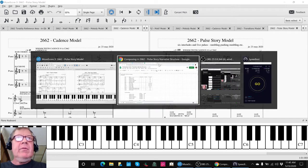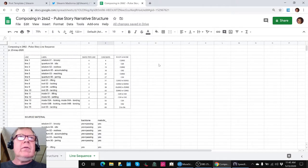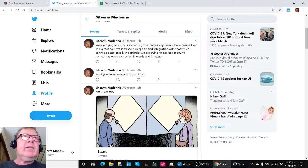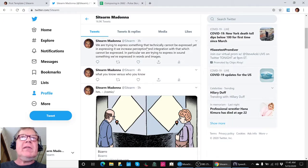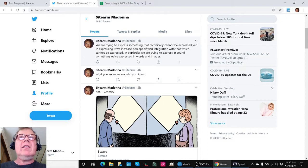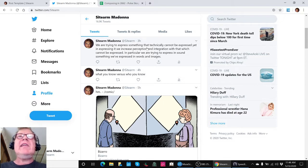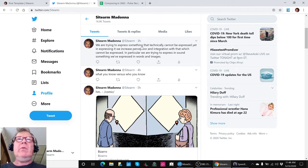Today we started with a quote that we had tweeted earlier. We are trying to express something that technically cannot be expressed. And we are trying to express in sound something we've expressed in words and images.